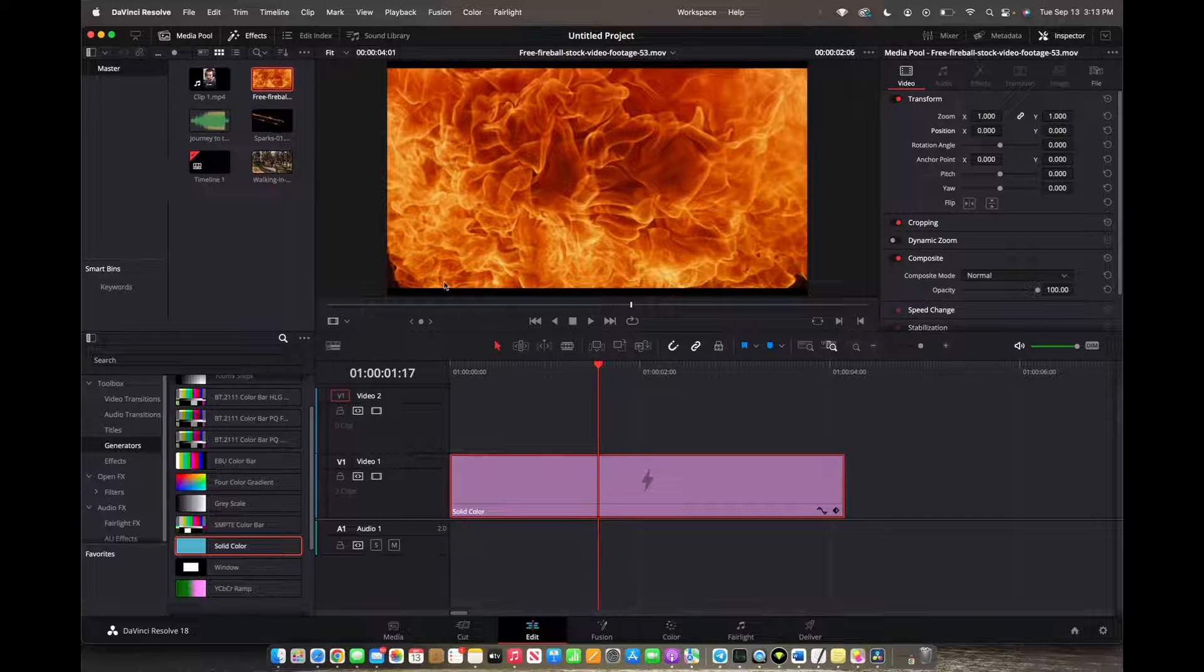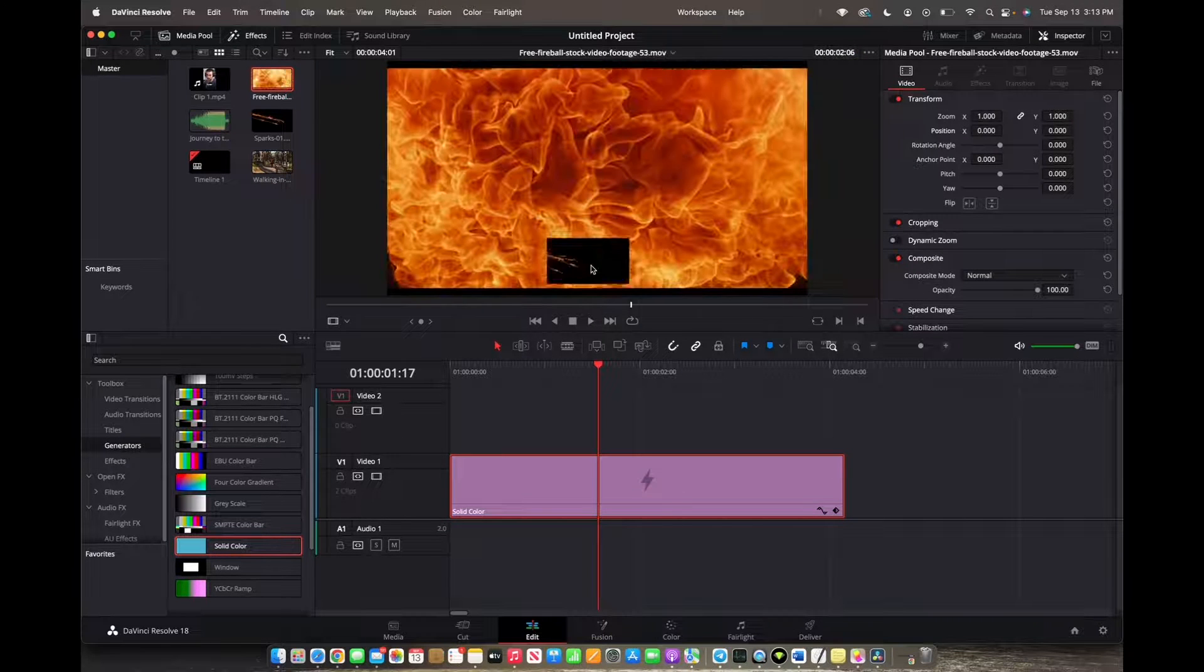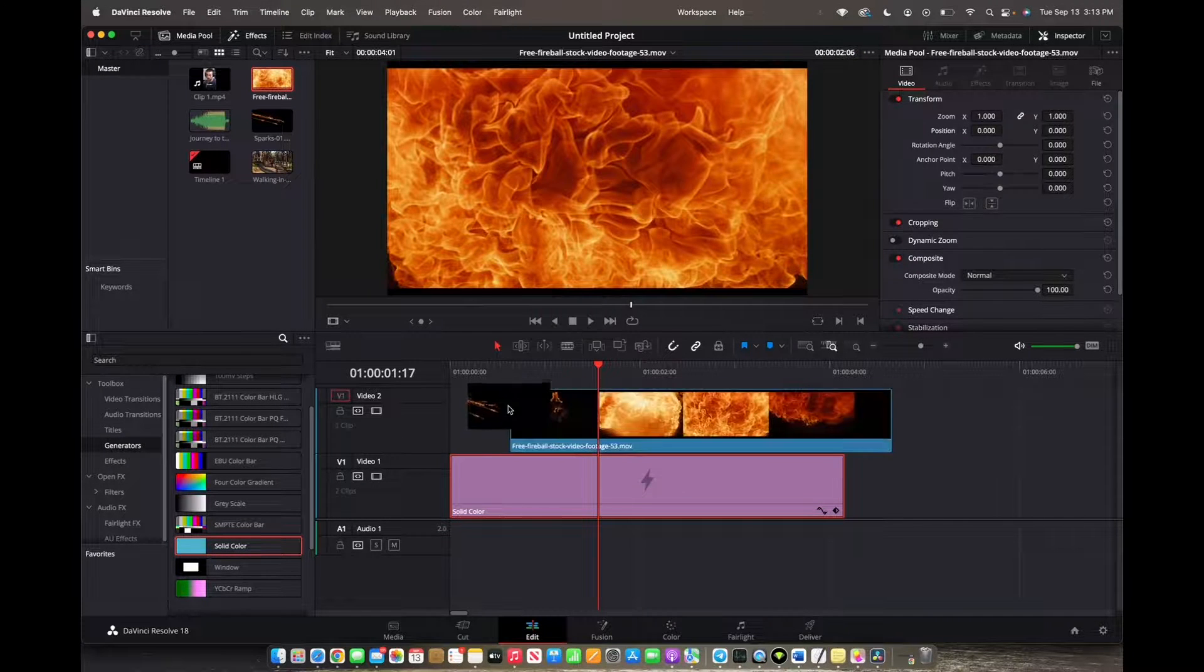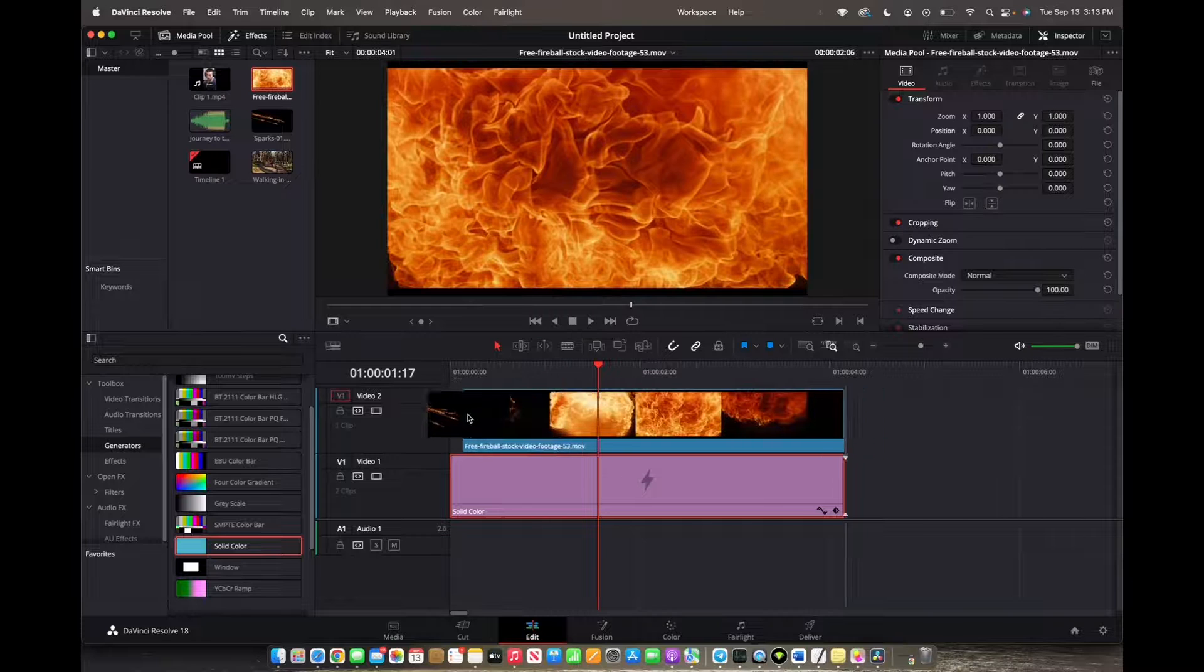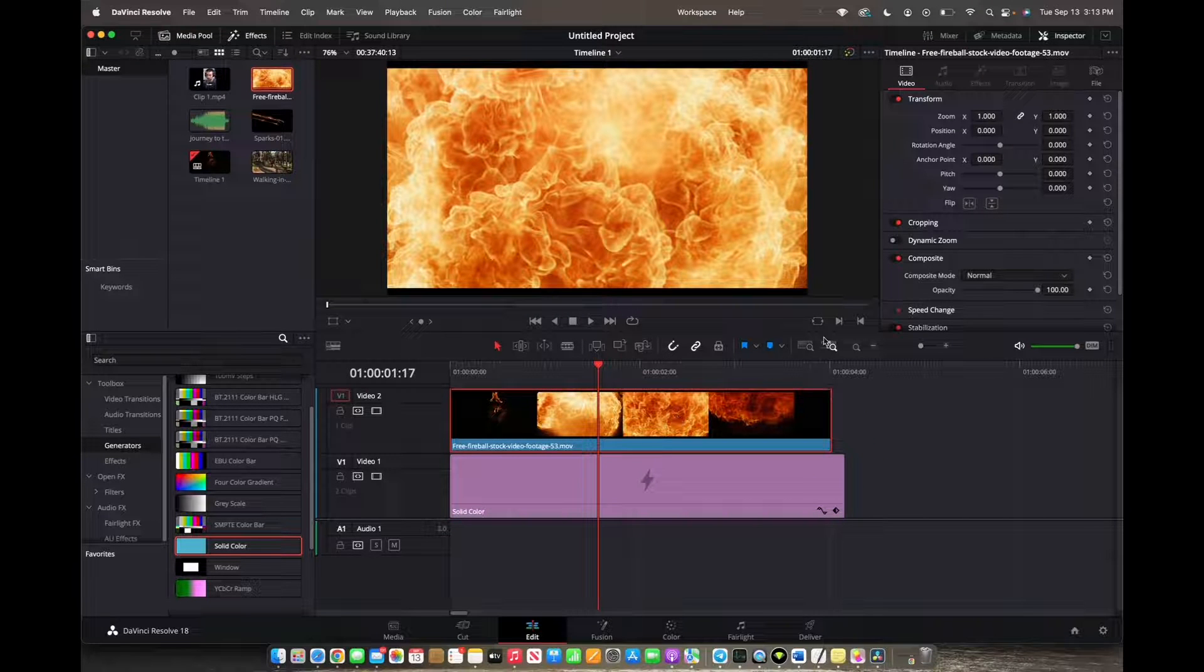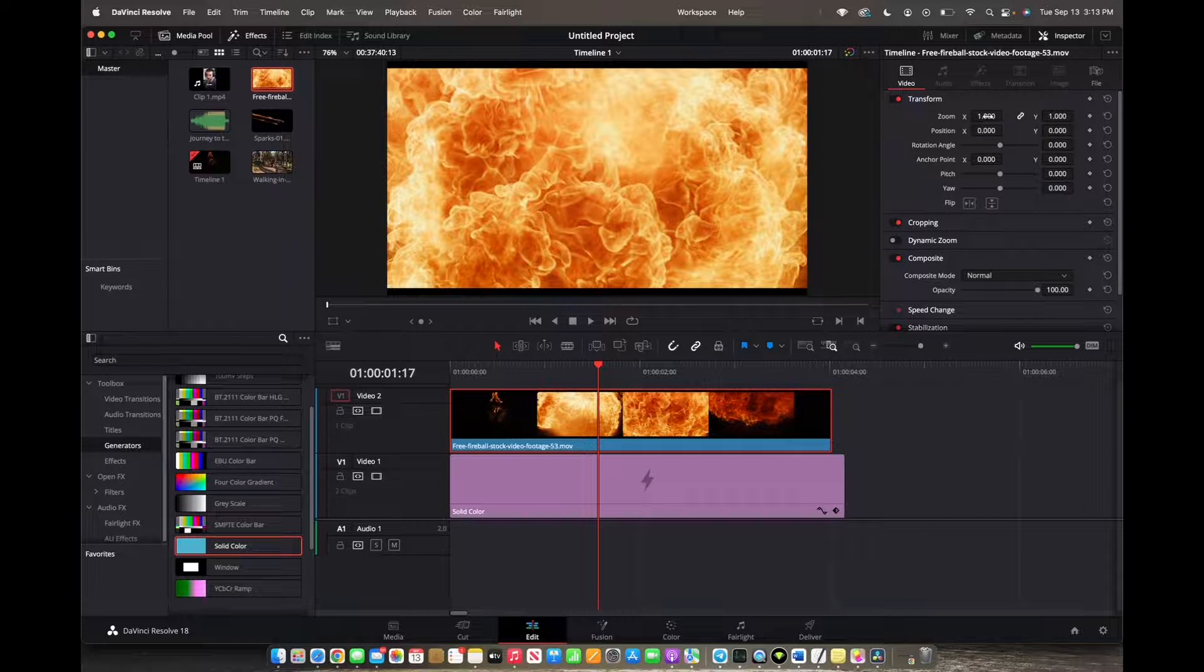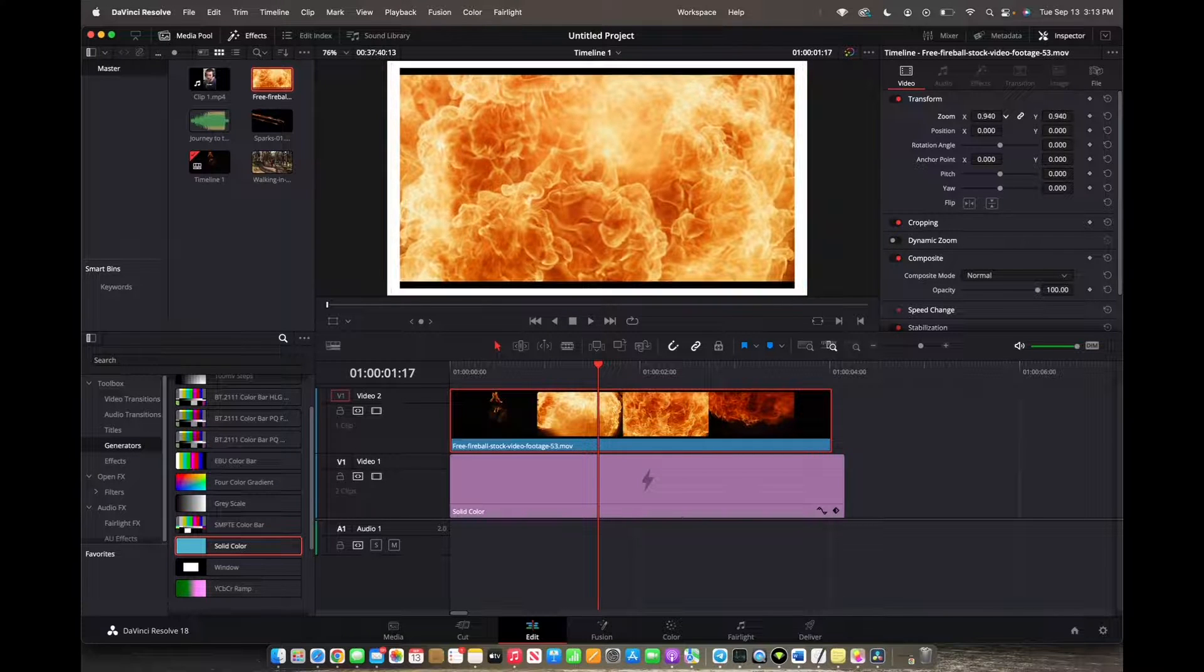And now we want to add video. So we go to our master bin. We click and drag the video down to video two. Now we click on the video, go to inspector, and under video we can actually zoom out.